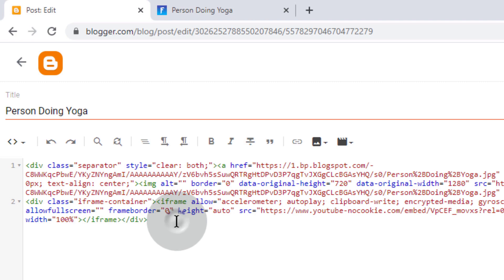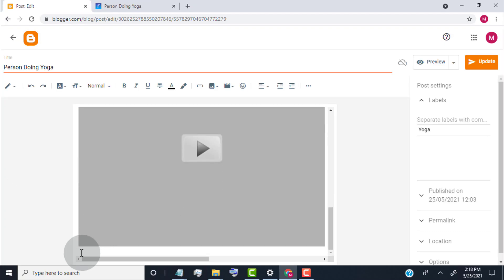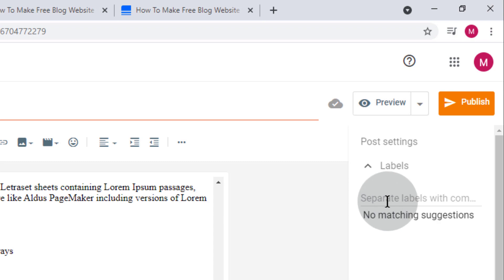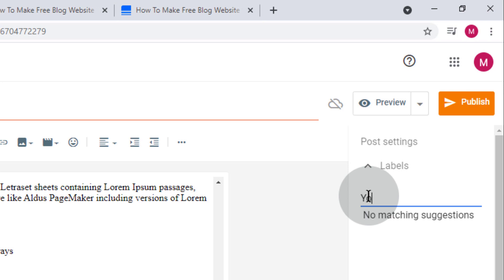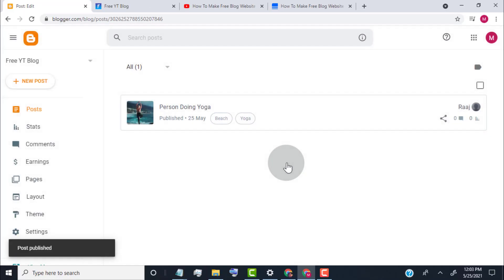Go back to Blogger and paste the Video ID. Press Enter on your keyboard to go to the next line, then type less-than br slash greater-than and press Enter. Click on Compose View. Now add your video description. Once you're done, go to the Labels section — in Blogger, labels work as categories or tags for the post. Add a tag here with a comma. Once done, click on Publish. Now our post is published.